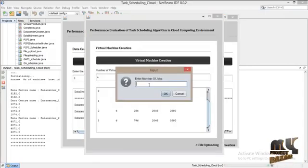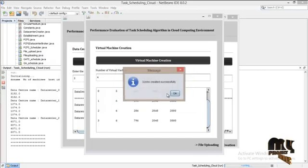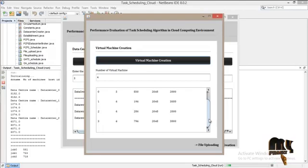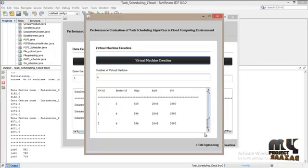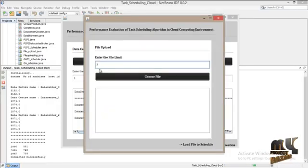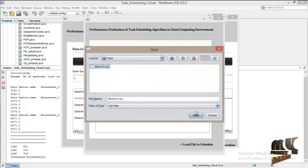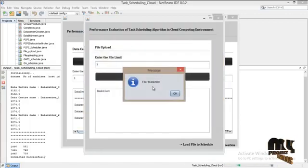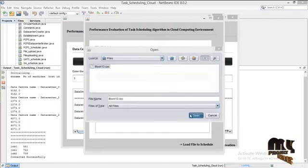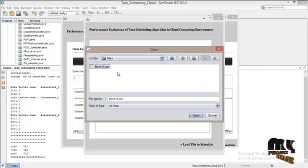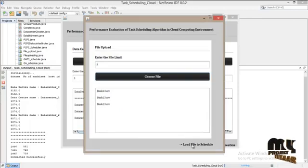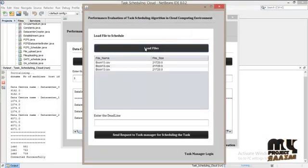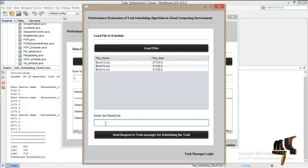Enter the number of jobs. This is the details of the VM. Next step is file uploading. Choose the file. I have selected 3 files here. Then load the file to schedule. So this is the loaded file and file size. And we have to give the deadline.